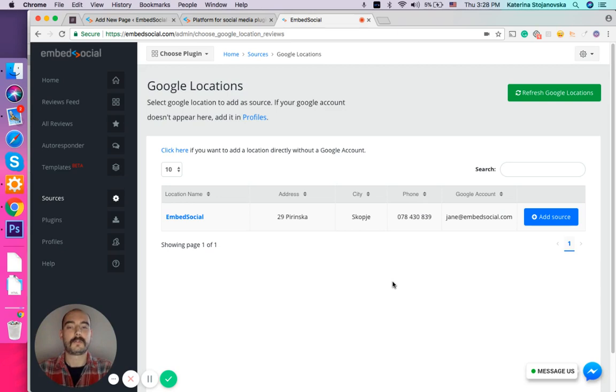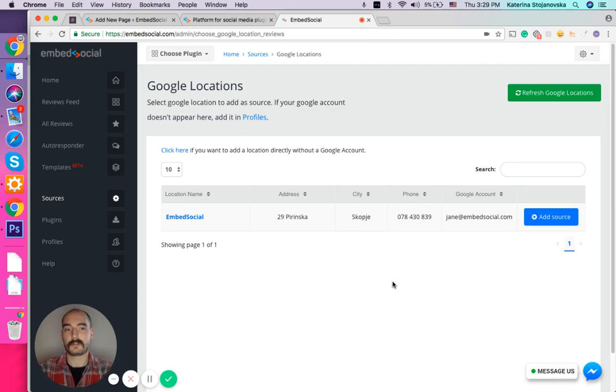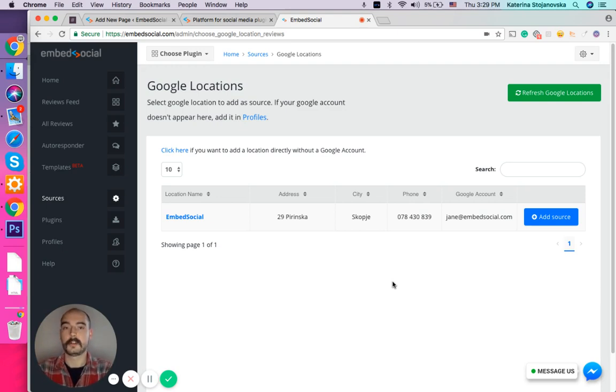Now if you don't see the Google My Business locations, that means that the account that you tried to log in with is not connected with that particular Google My Business location, so make sure you do that before.